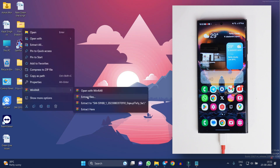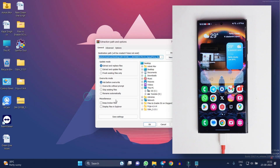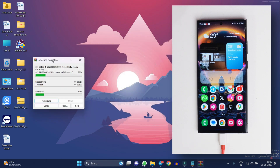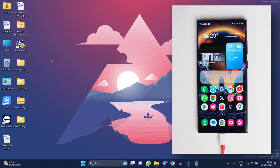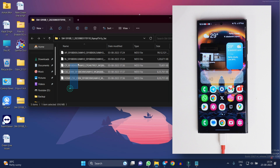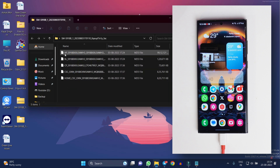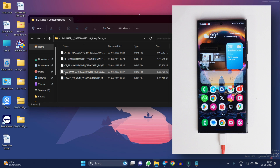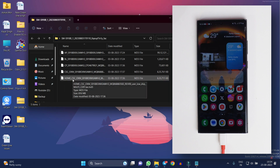Now I'll close this tool and first we have to extract the file. You can use any tool to extract — I'll extract it on the desktop itself. After you have successfully extracted the file, if you open that folder you will see five different files having these alphabets: AP, BL, CP, CSC, and Home CSC.